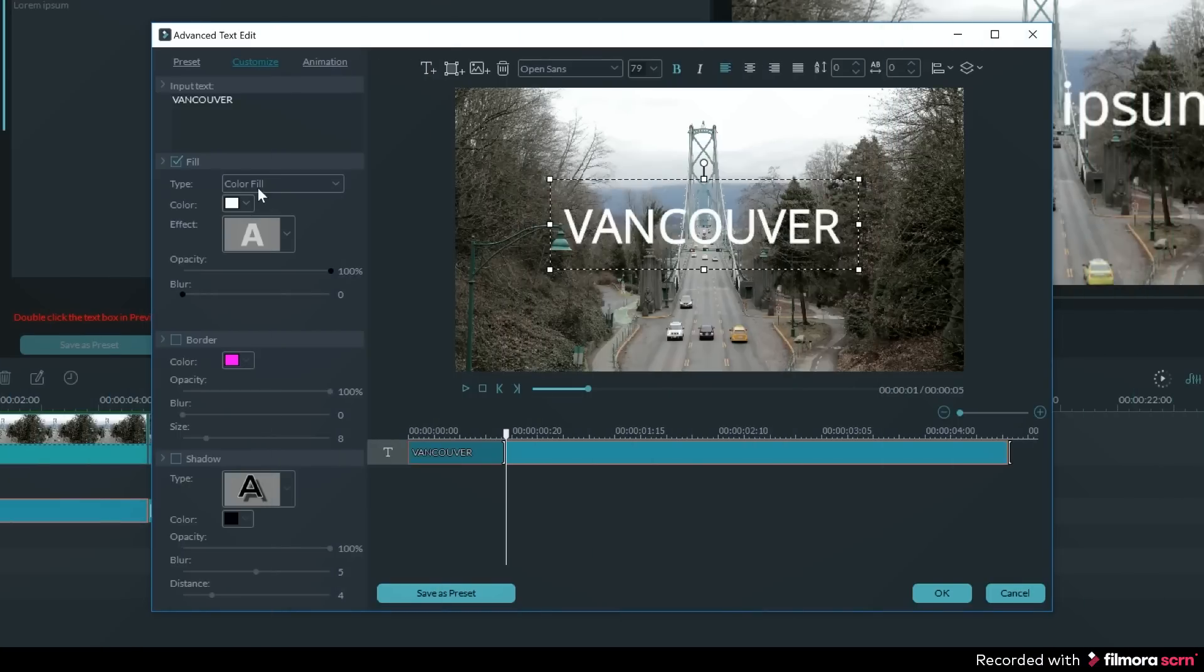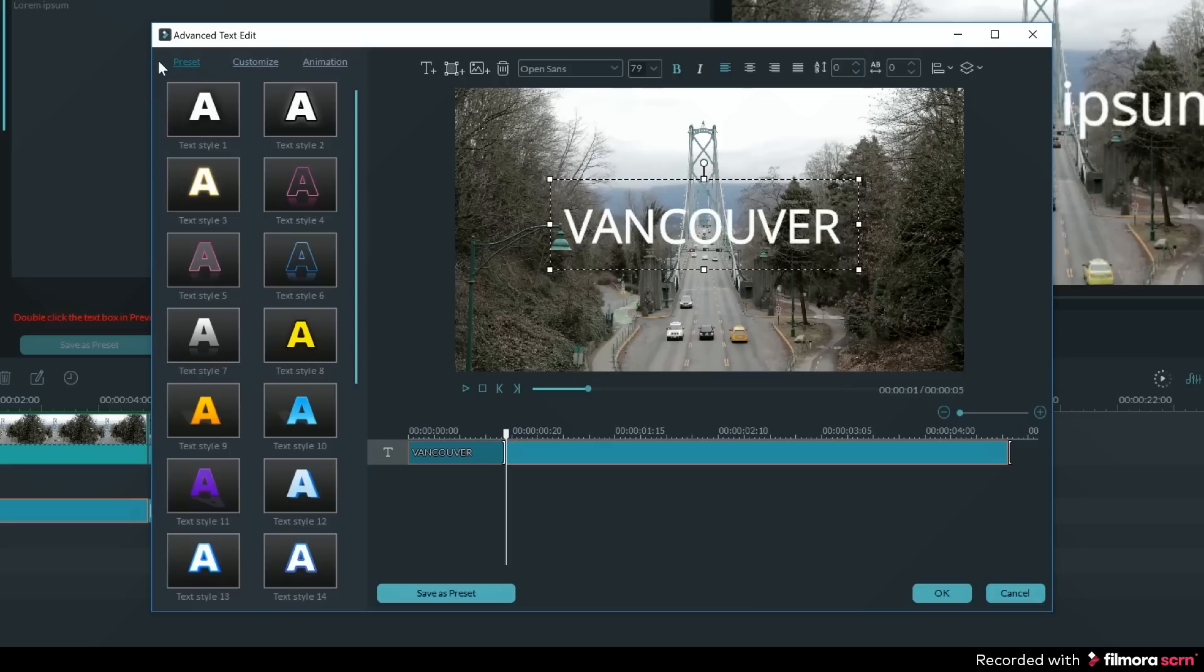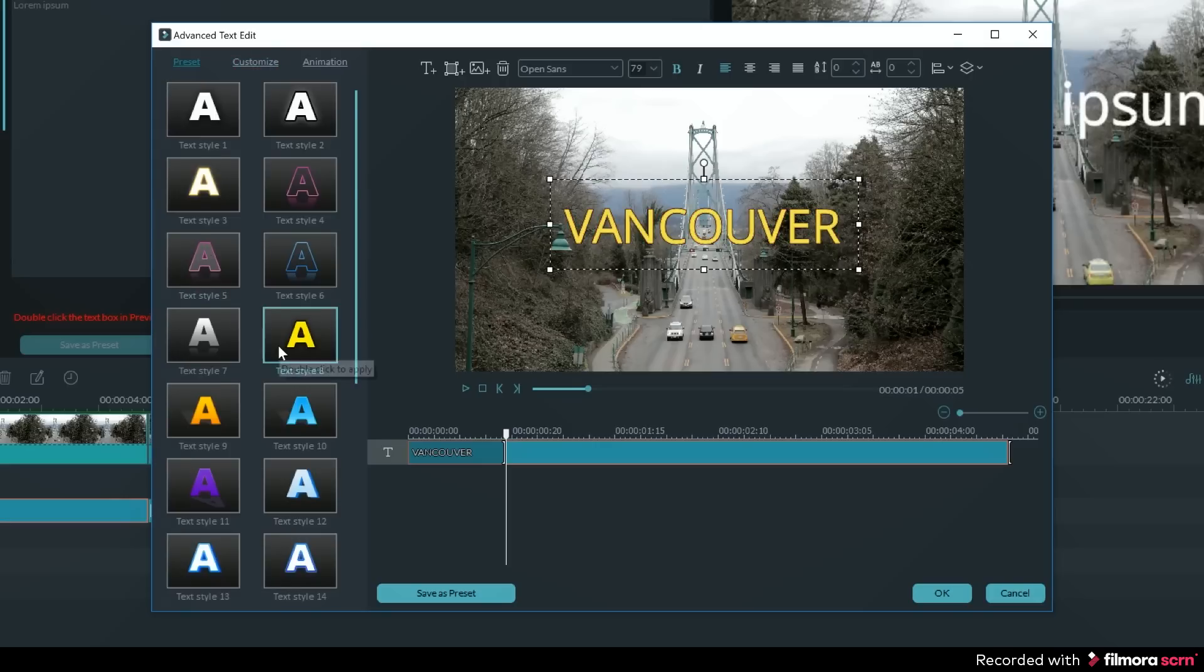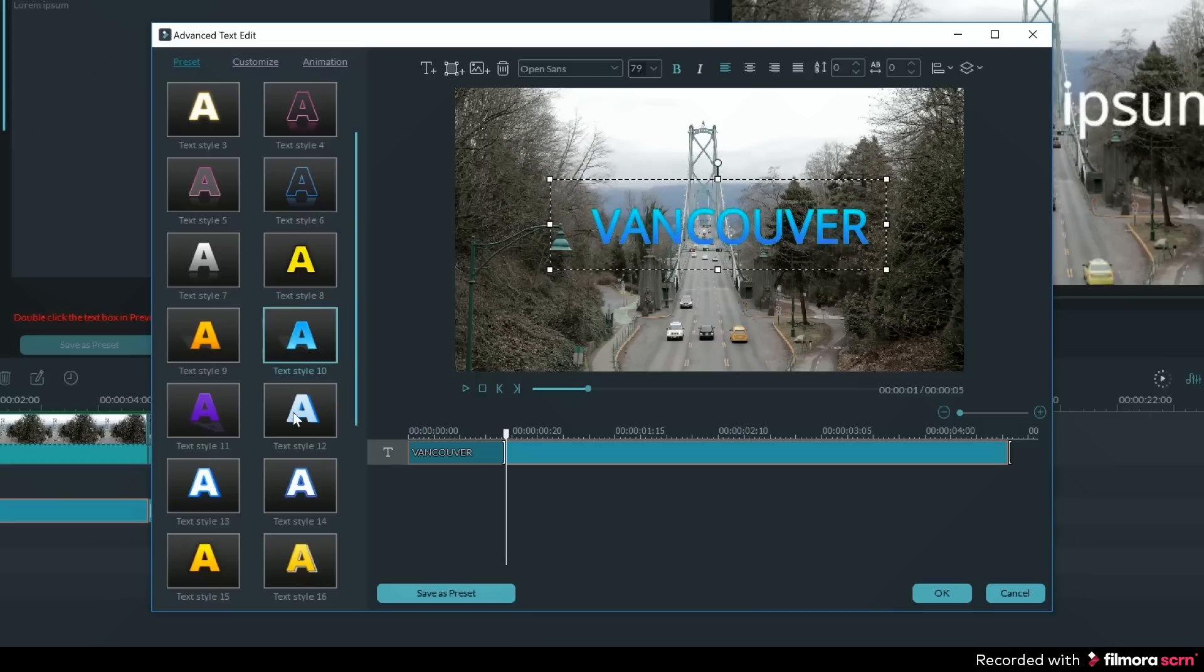If I want to quickly add style to my text, then I can click on the preset tab. Then I just need to double click any of these text styles and my text will automatically get updated to that look.